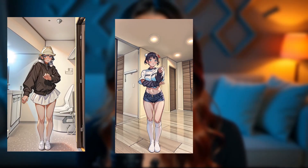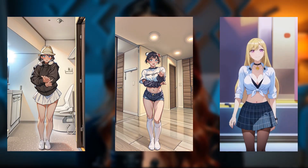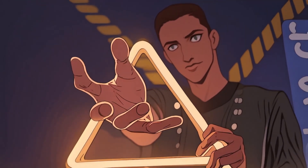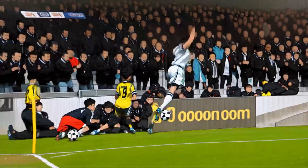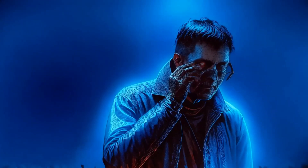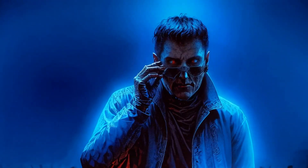Imagine turning a simple image into a mind-blowing animated video in seconds. What if I told you that with just a few clicks you can create jaw-dropping AI-powered videos just like this? Introducing Domo AI, the ultimate AI tool that transforms your ideas into stunning visuals effortlessly. Want to see how it works? Stick around, because this is going to blow your mind.